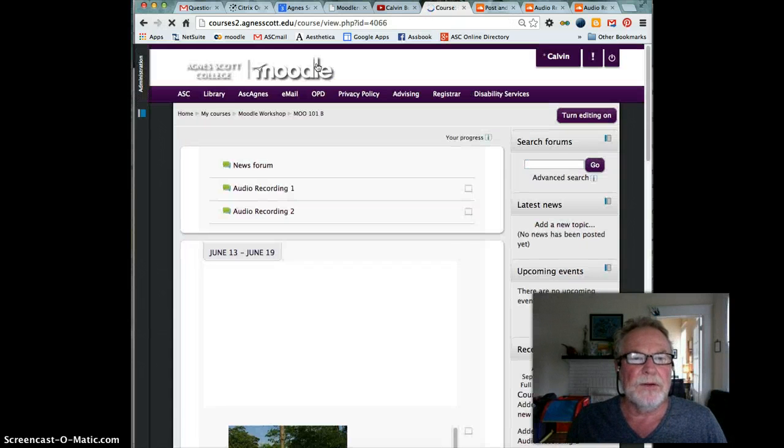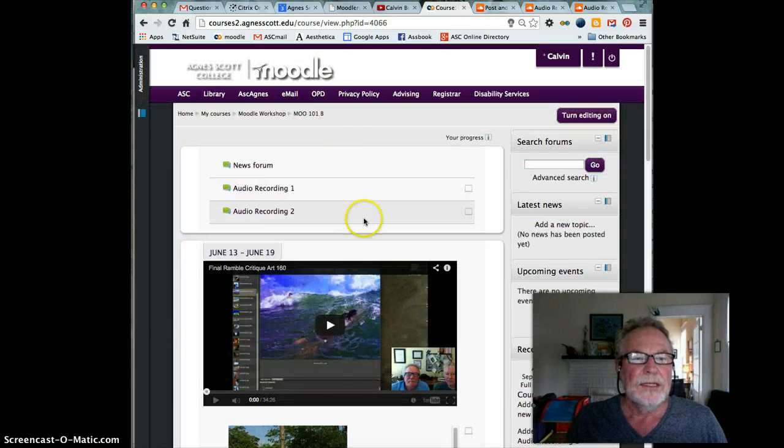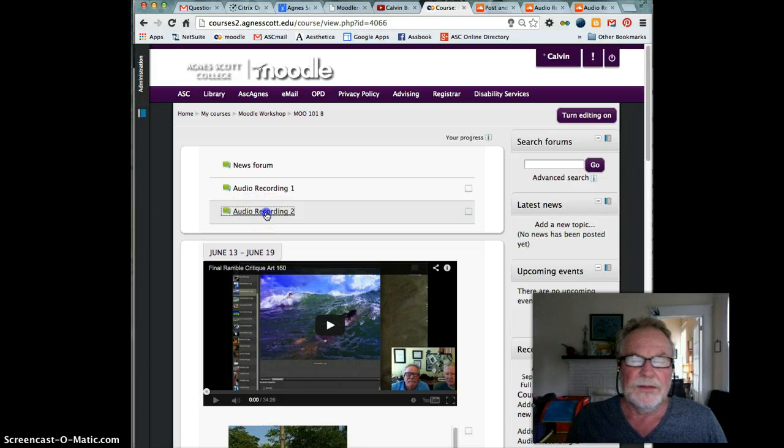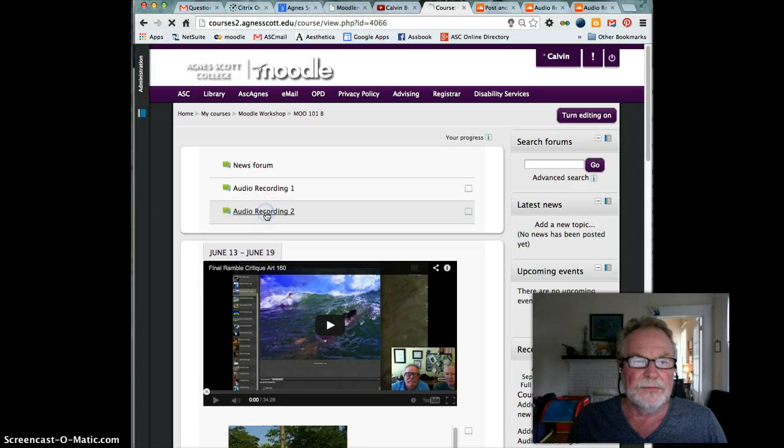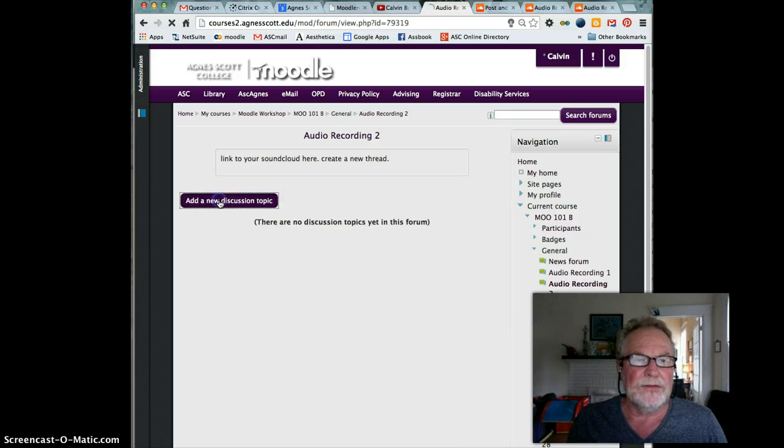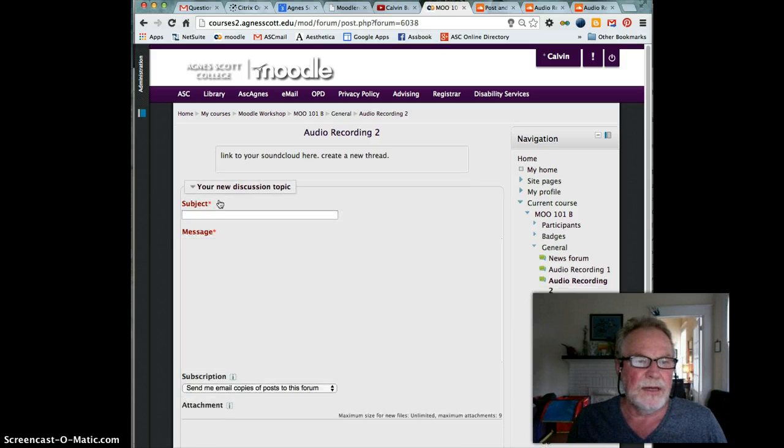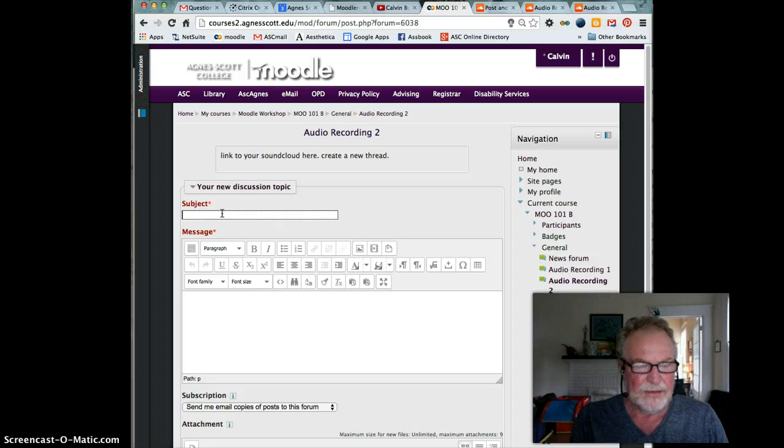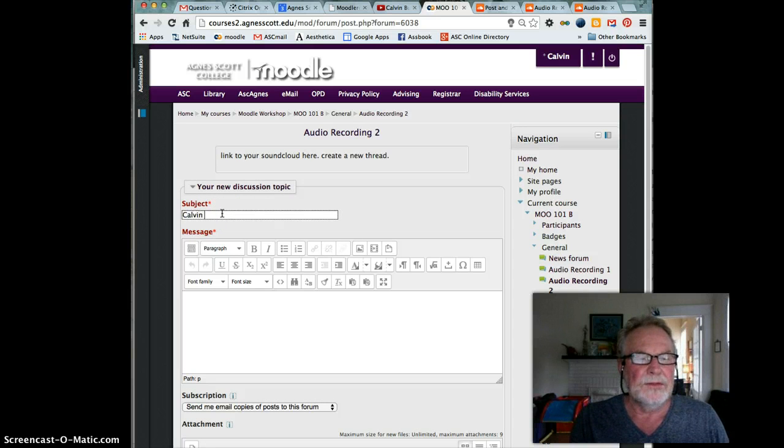I'm going to get back to the main part of the course. I'm going to click on the forum that your professor wants you to upload to. Here I'm going to click on add a new discussion topic. I'm just going to say my name, Calvin recording X.